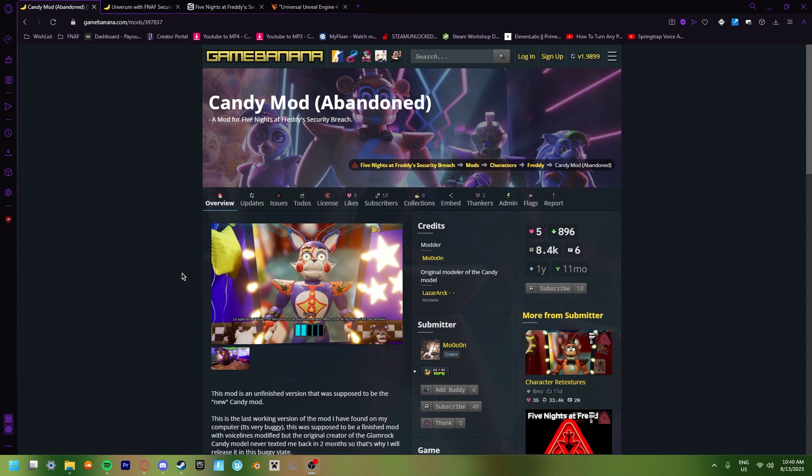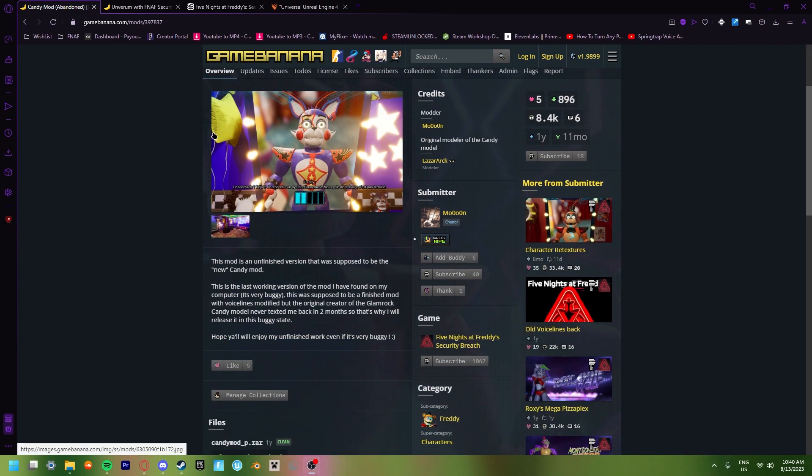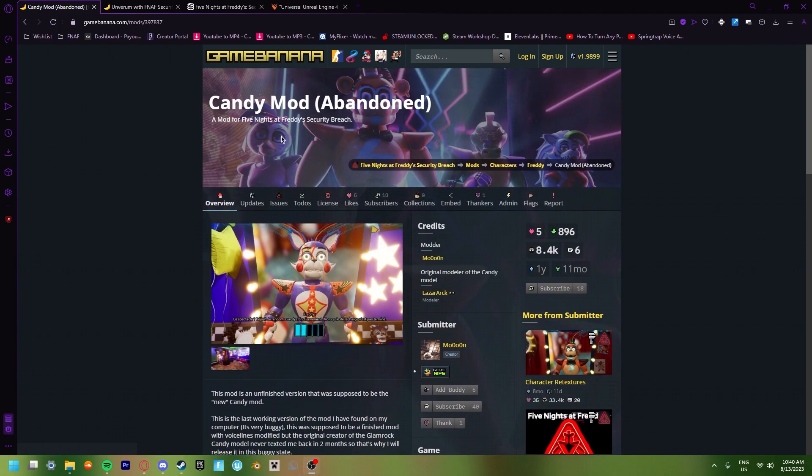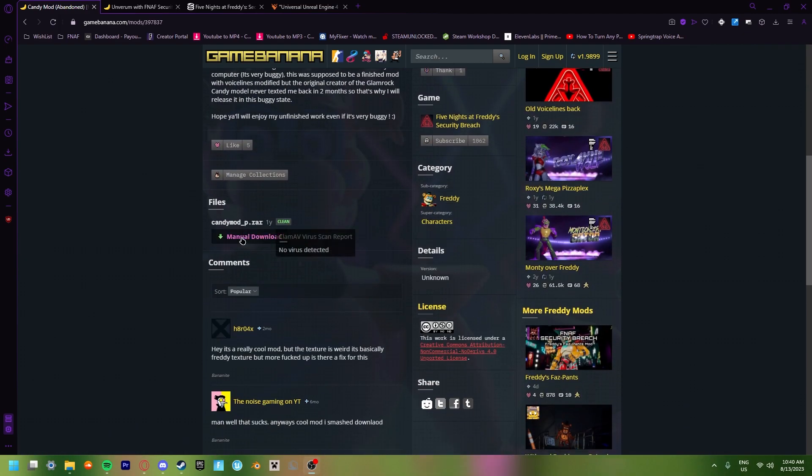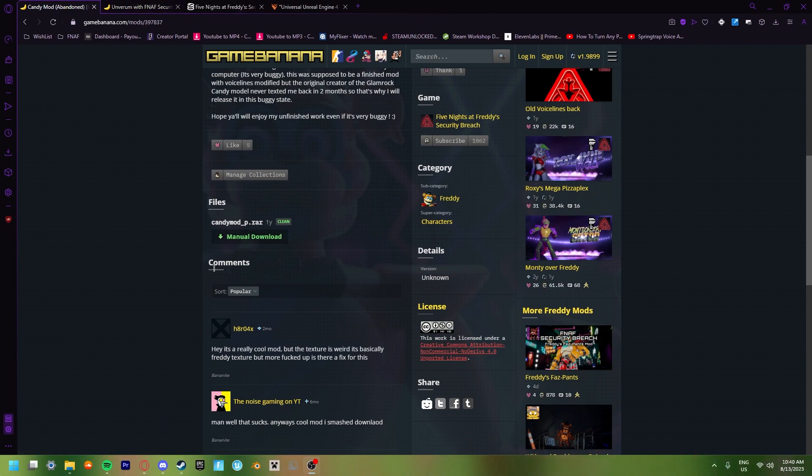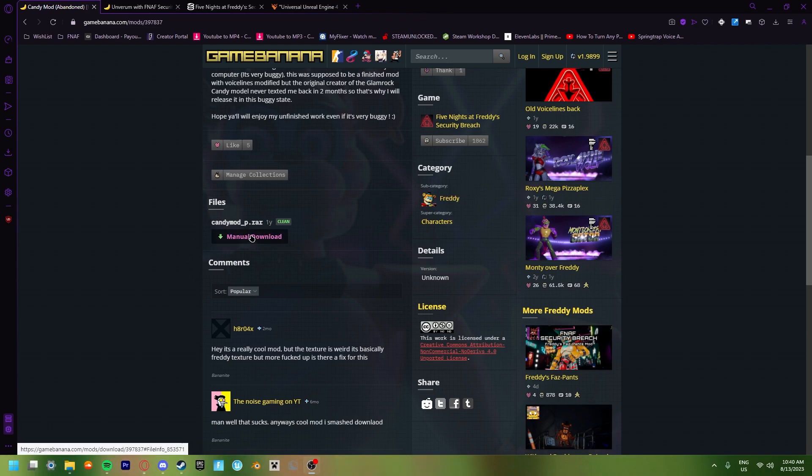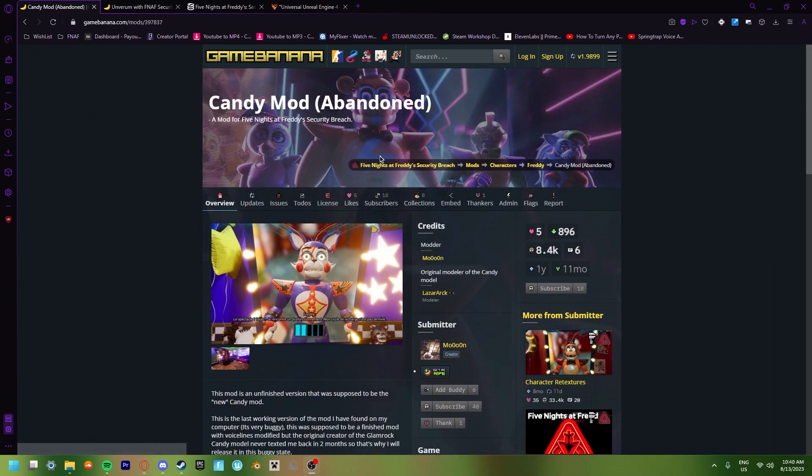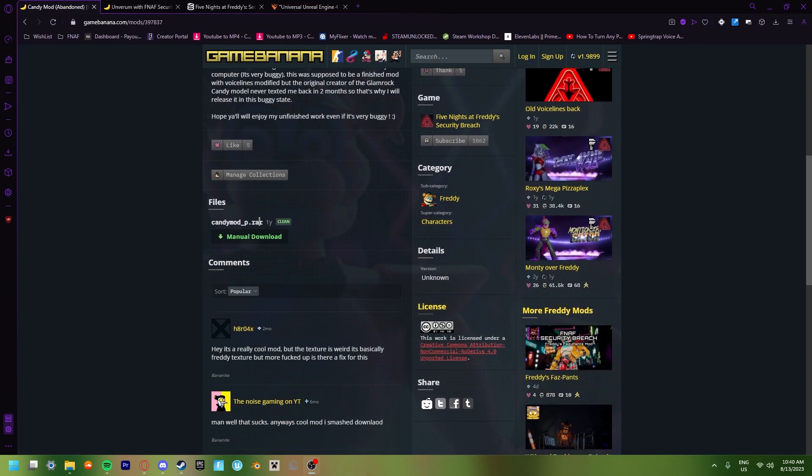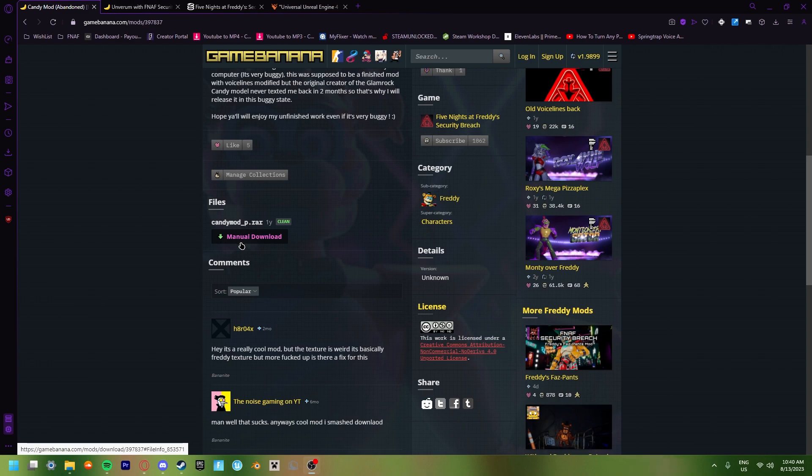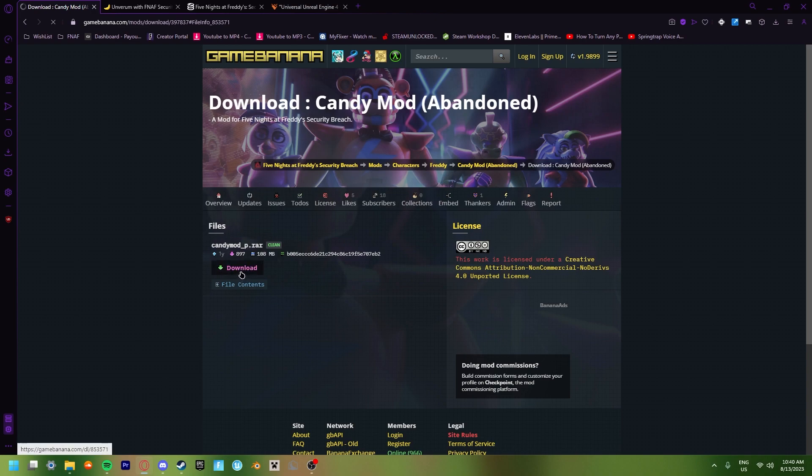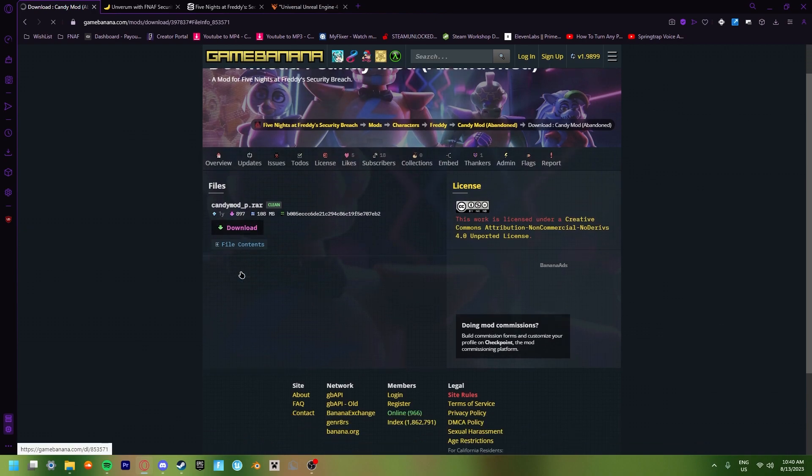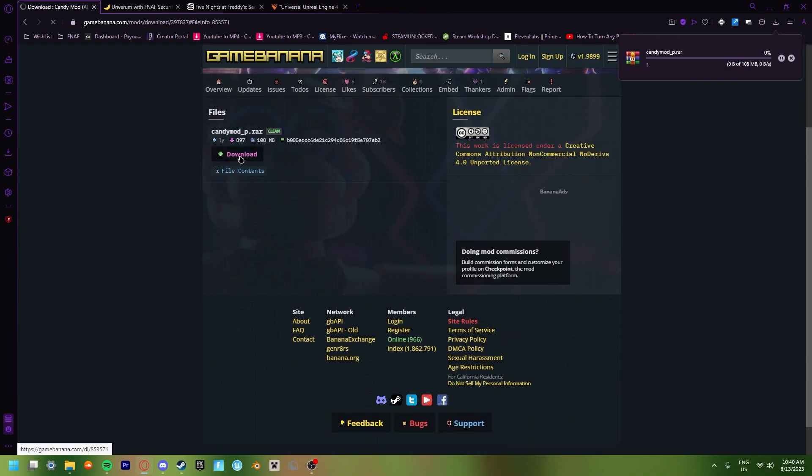So the first thing we're going to want to do is we're just going to get our mod, right? So this mod that I'm going to be choosing is Candy Mod. If you don't know how to download mods, in the description I have links for everything for this video. You click on the first link, and then you get this page, scroll down, and you click a button that says Manual Download. Once you click that it'll bring it to this page.